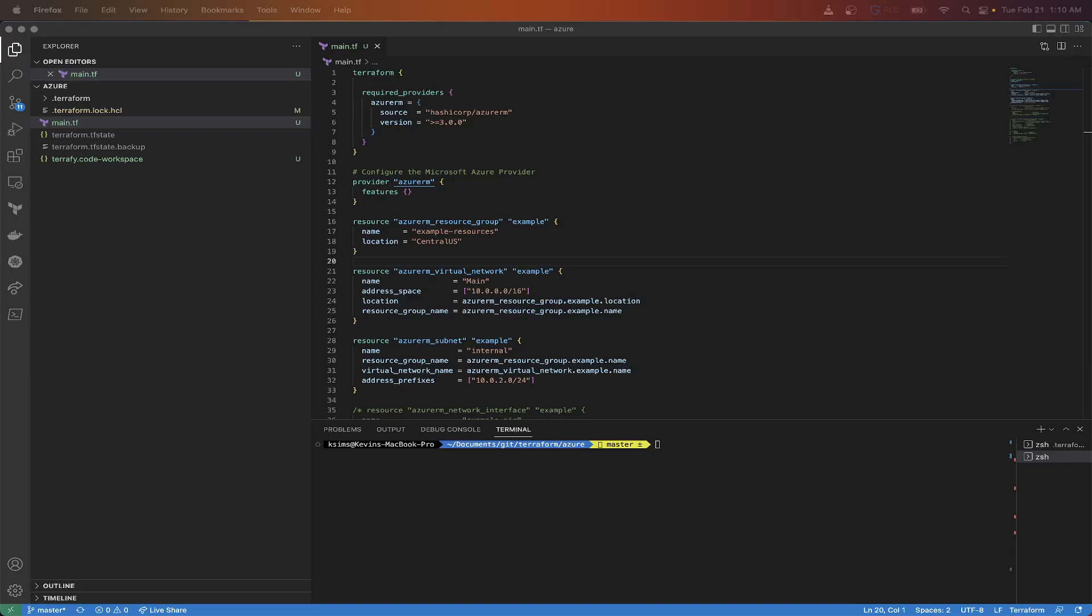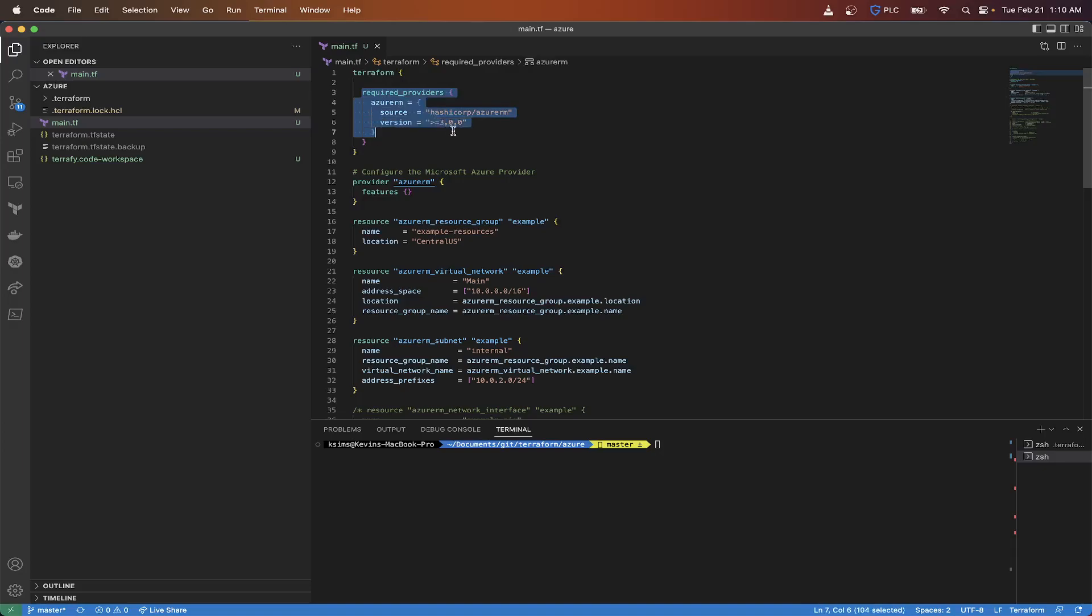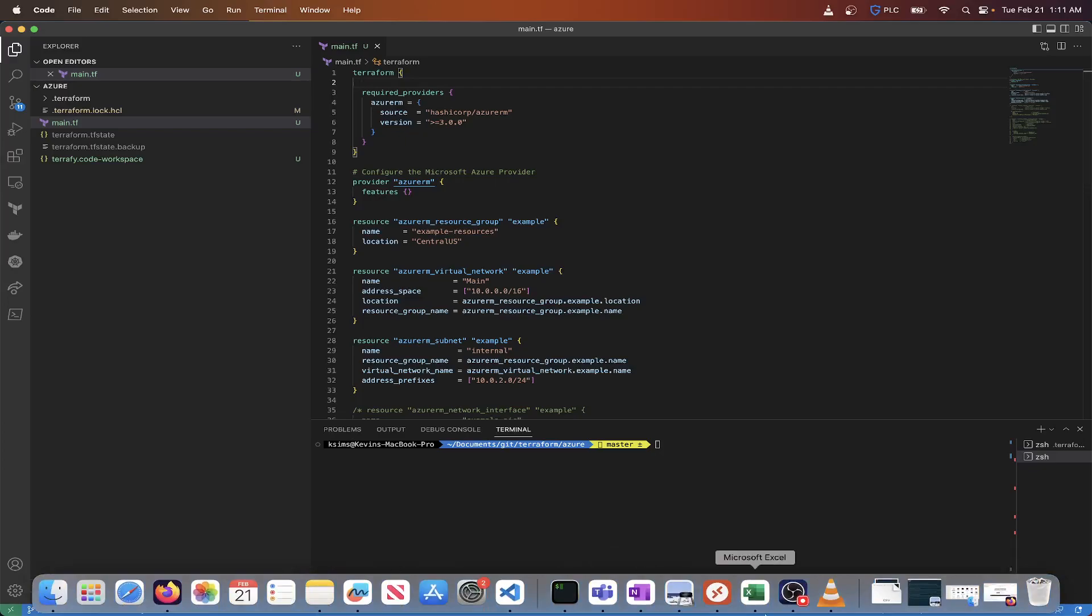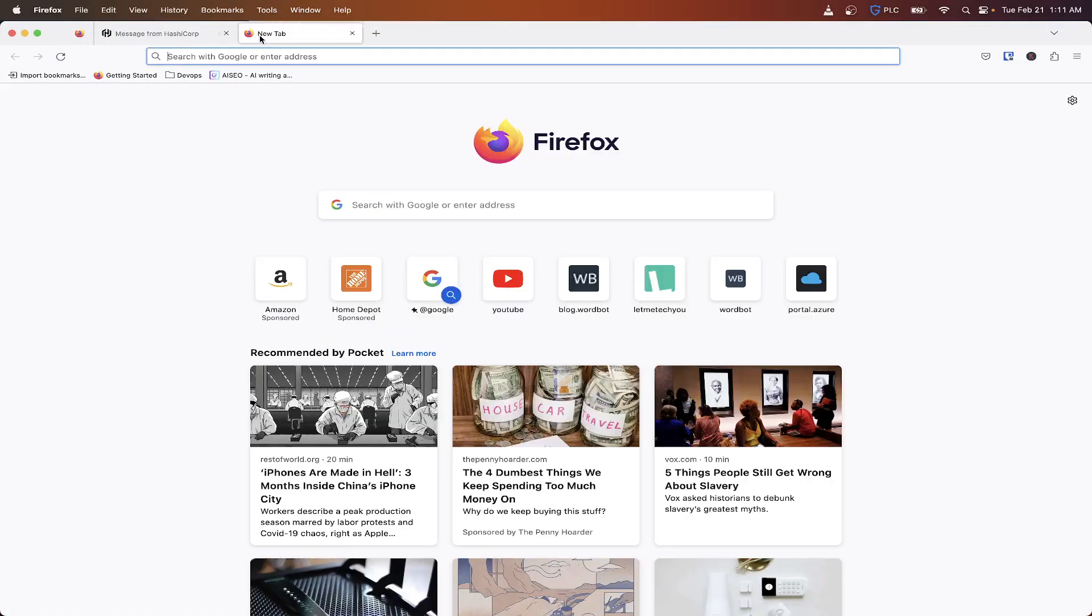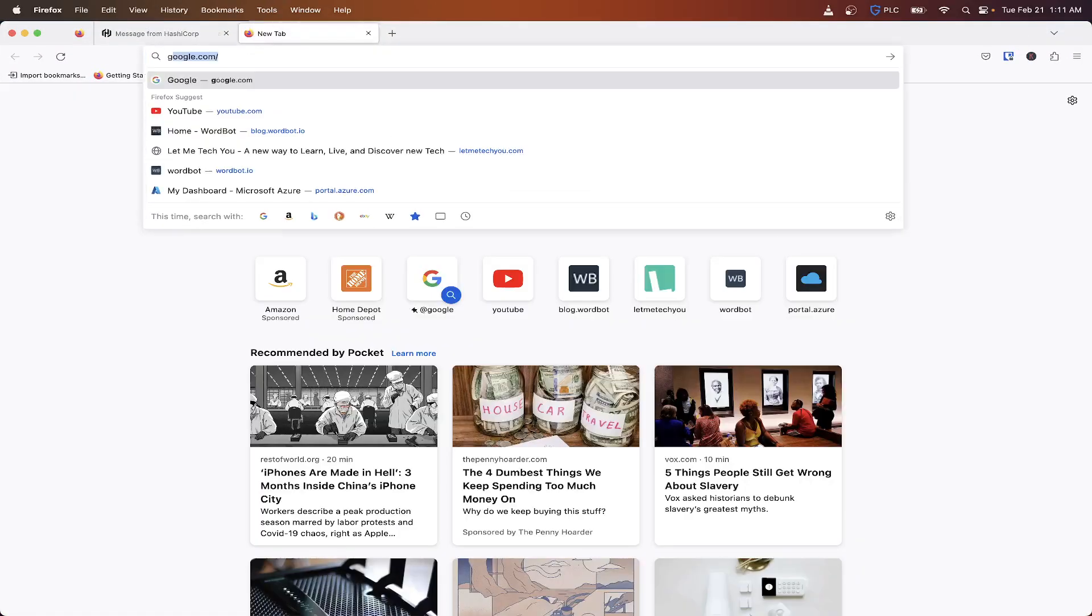So the first thing we're going to need to do is update our Terraform block here. So the Terraform block is where we have our required providers block, but we're also going to need a cloud block, which will then tell us where our backend will be stored. And if you need to see more arguments on what those are, you can,